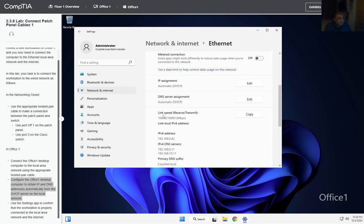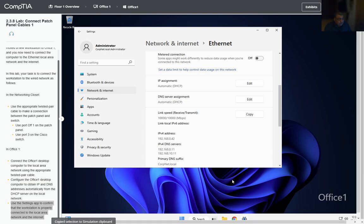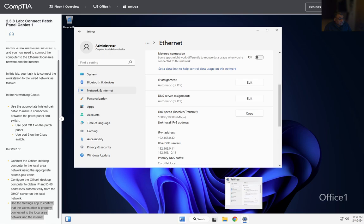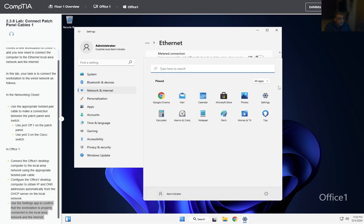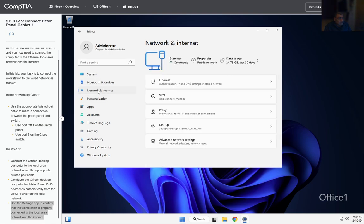Click Save, and then use the Settings app to confirm that the workstation is connected to the local internet. We click on the Settings app and we go to Network and Internet, and we can see we are connected.